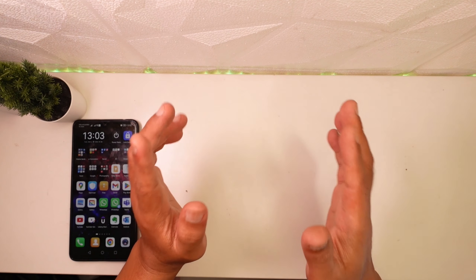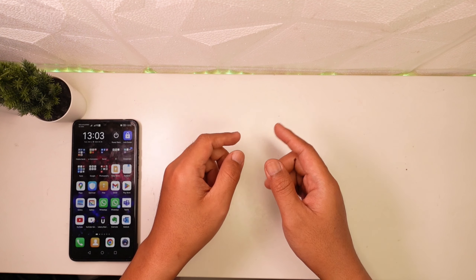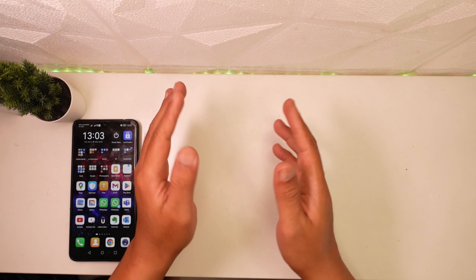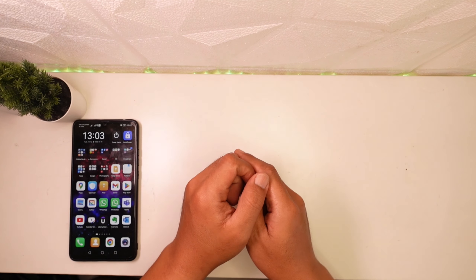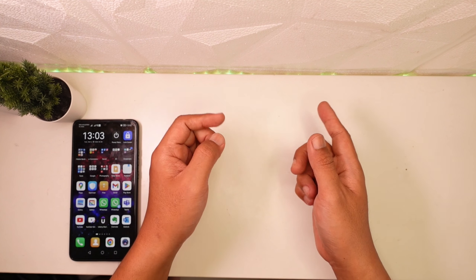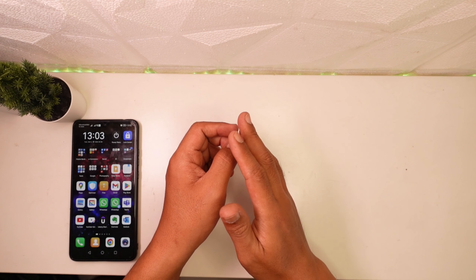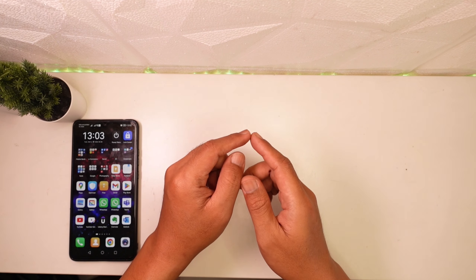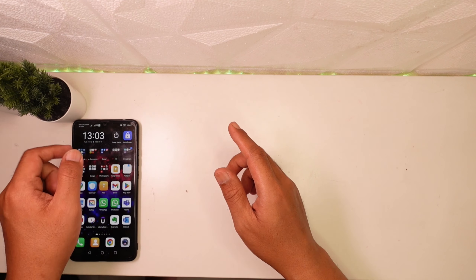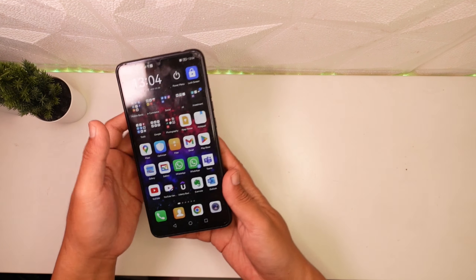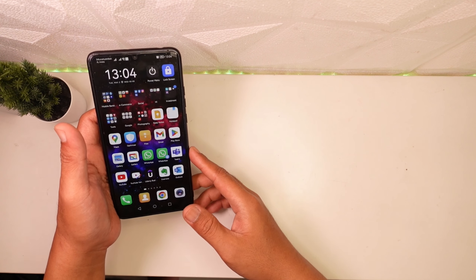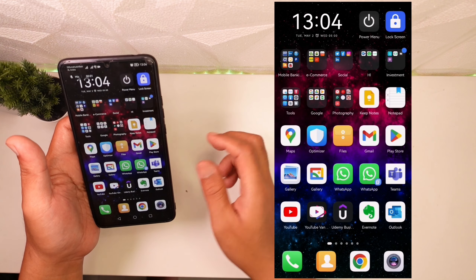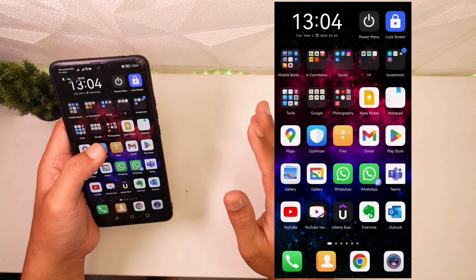Assalamualaikum, balik lagi di channel Caktri. Di video kali ini saya akan coba bagikan tips bagaimana caranya bikin animasi sederhana kayak yang di intro tadi. Bikinnya itu cukup mudah, kalian hanya cukup menggunakan smartphone aja. Caranya cukup simple, langsung saya tunjukkan aja, saya record dulu.